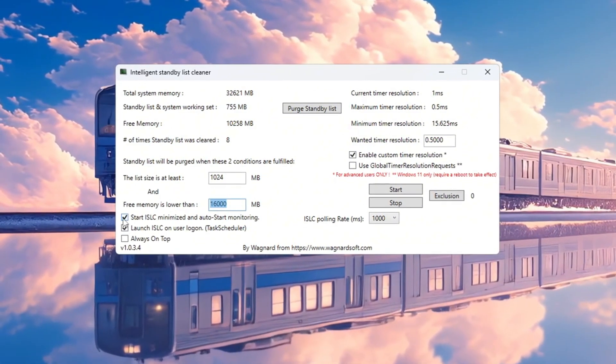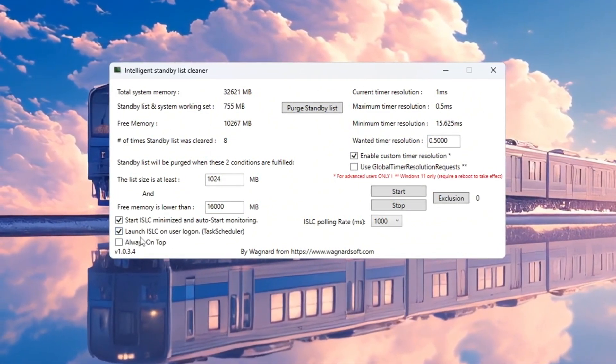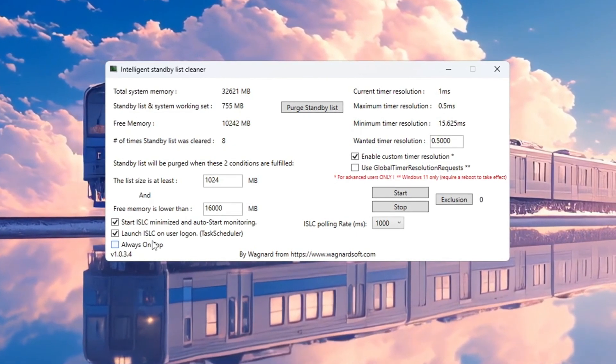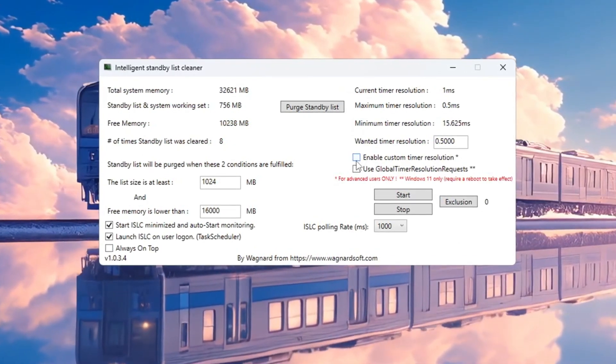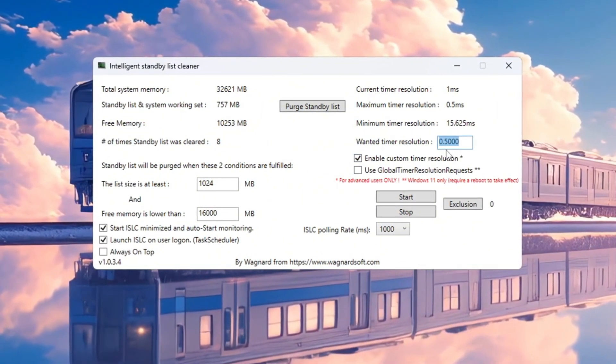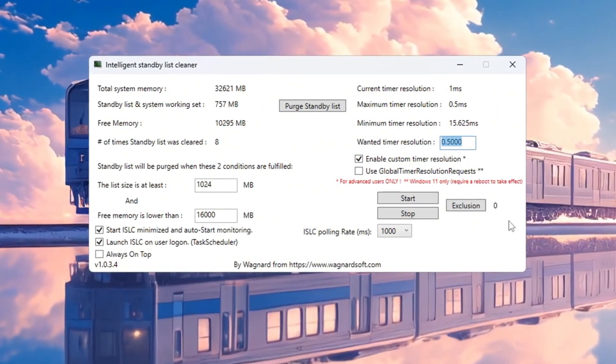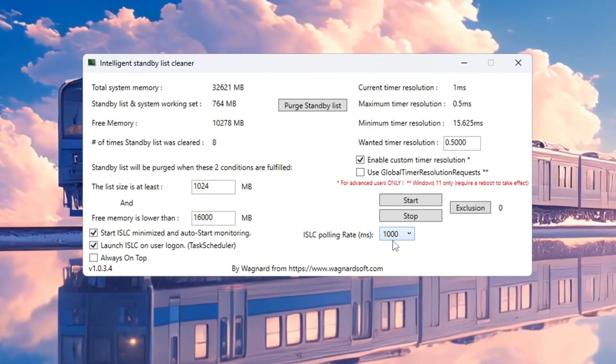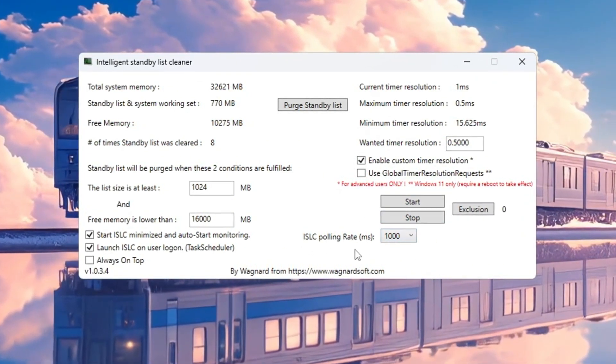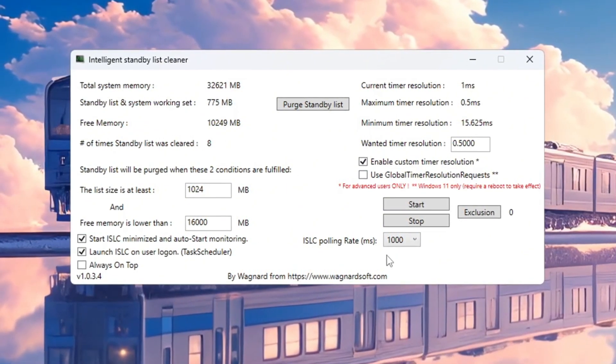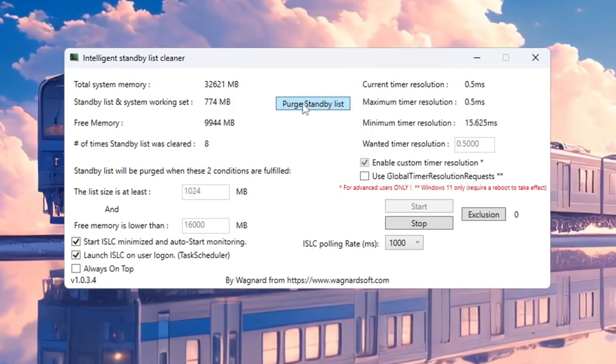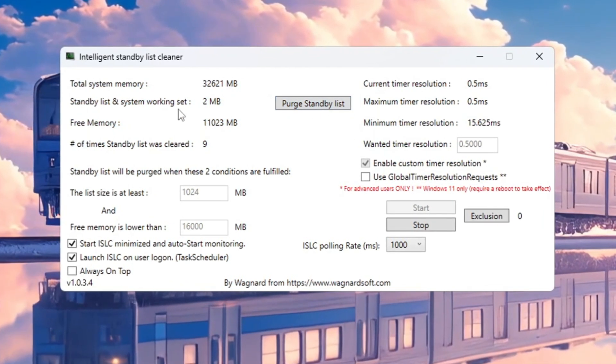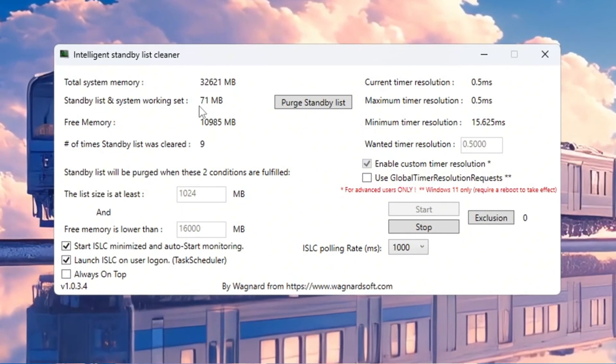Next, check the boxes for Start ISLC Minimized and Launch ISLC on User Logon so the program runs automatically in the background. On the right side, check Enable Custom Timer Resolution and set the number below it to 0.50. Leave the ISLC polling rate at 1,000 unless your PC is very slow. If your computer is slow, change the polling rate to 10,000 instead. Once everything is set up, click Stop, then click Start, and finally click Purge Standby List. This makes your memory run faster and gives you a smoother gaming experience.